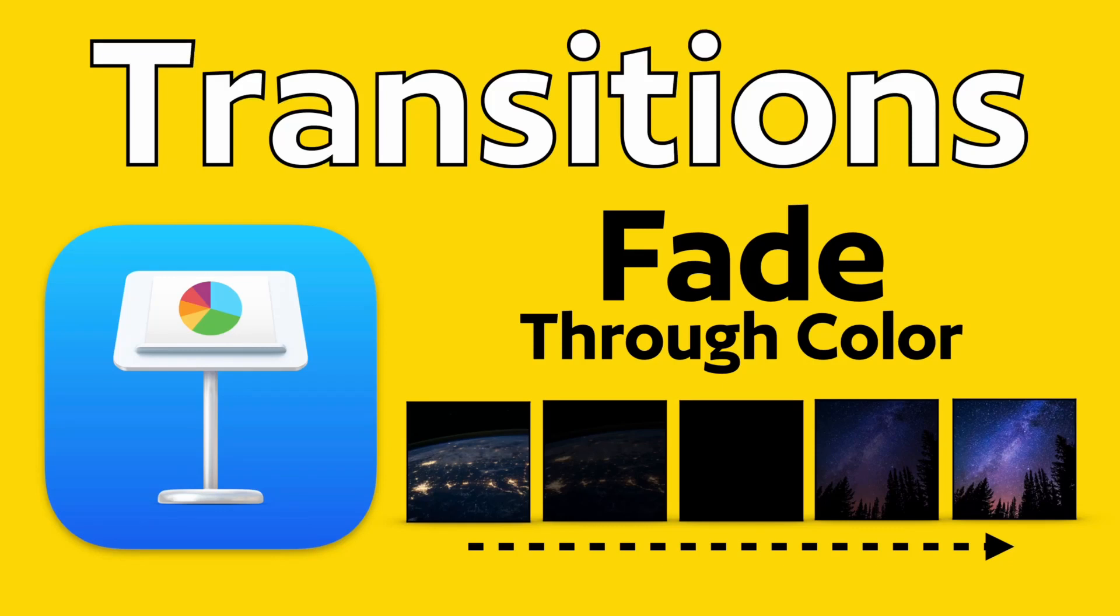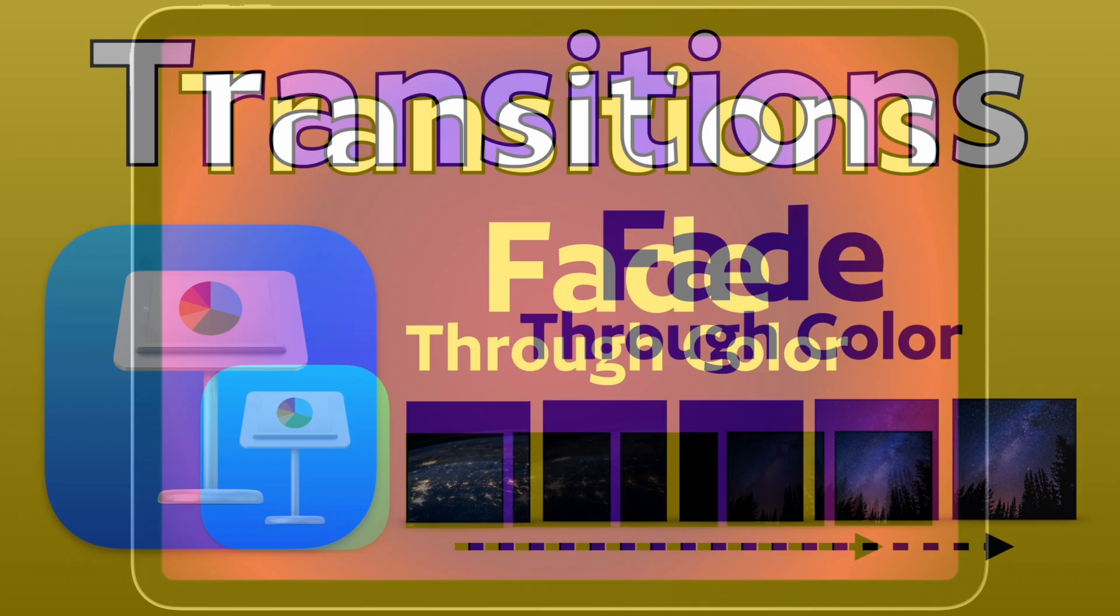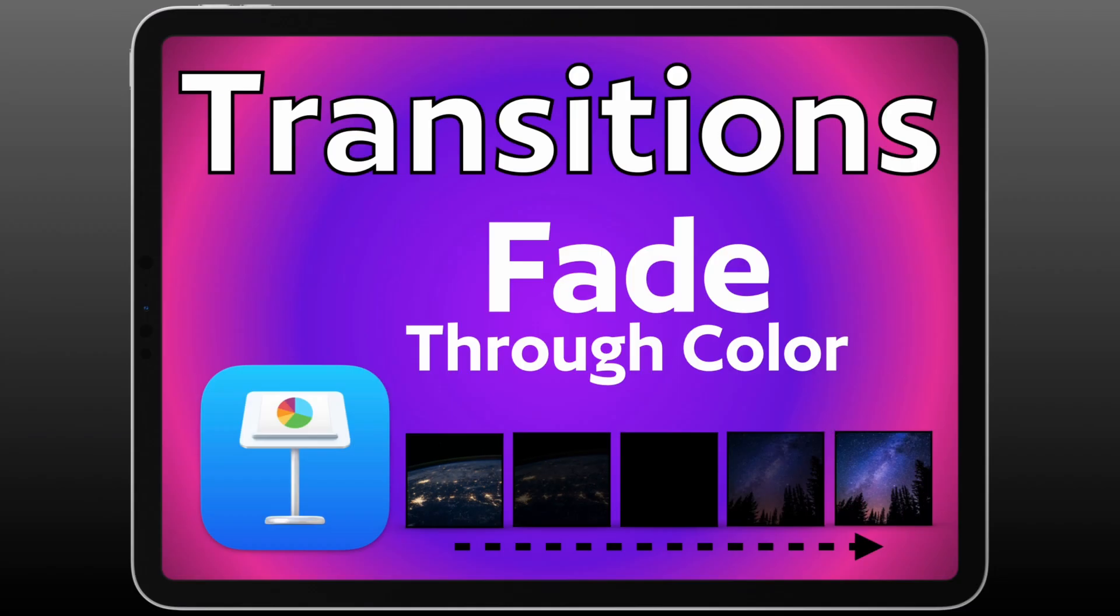Today I want to show you how to set up the transition of fade through color for Apple's Keynote for Mac and for your iPad.